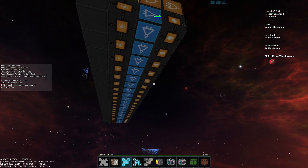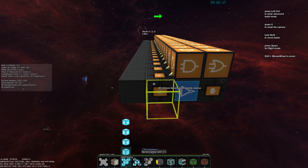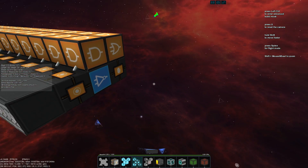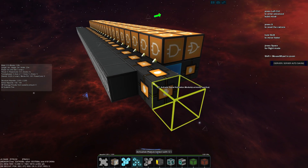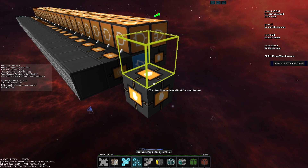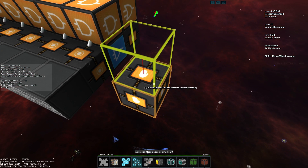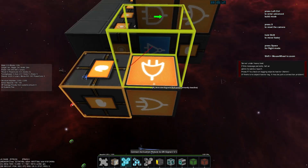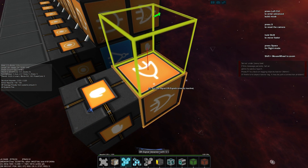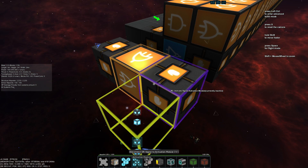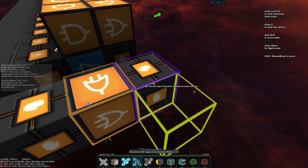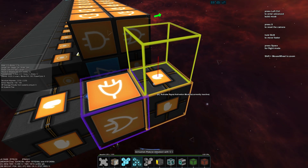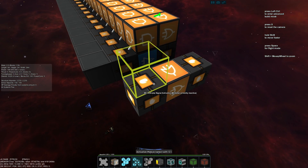Now we'll build our little controller section. We'll place an activation module, then connect it going into an OR gate, select the OR gate and place it into another activation module, then take that same activation module and place it back into the OR gate, creating a latch.